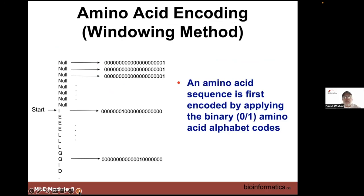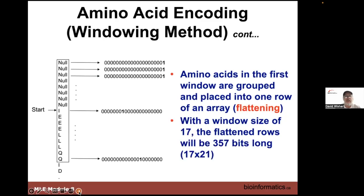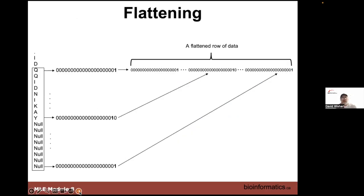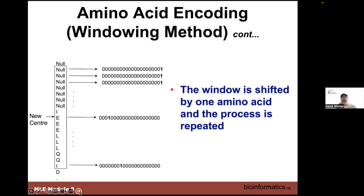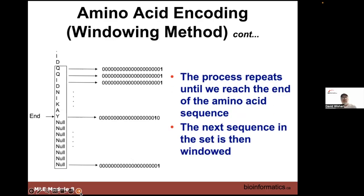Again, this is data we've shown before — the one-hot encoding with zeros and ones for the nulls and how the different amino acids are represented in this binary amino acid alphabet. Because we're taking a window of 17, we prepare a flattened vector that is 357 bits long, which is 17 times 21. That flattened array of the 17 amino acids is then shifted along with the same 357-residue-long vector.